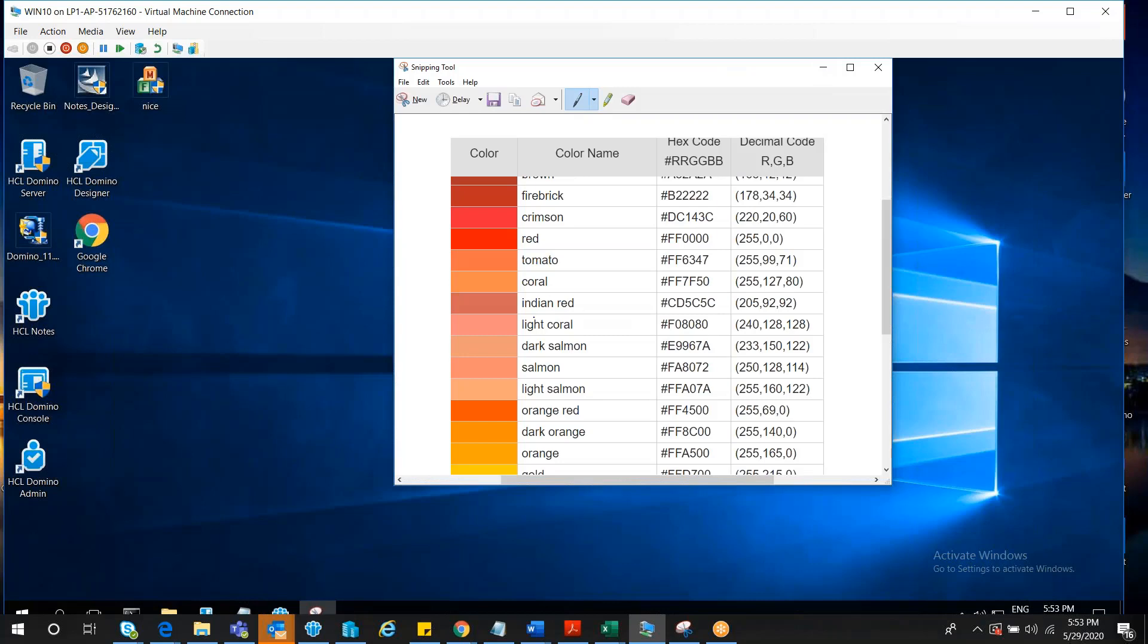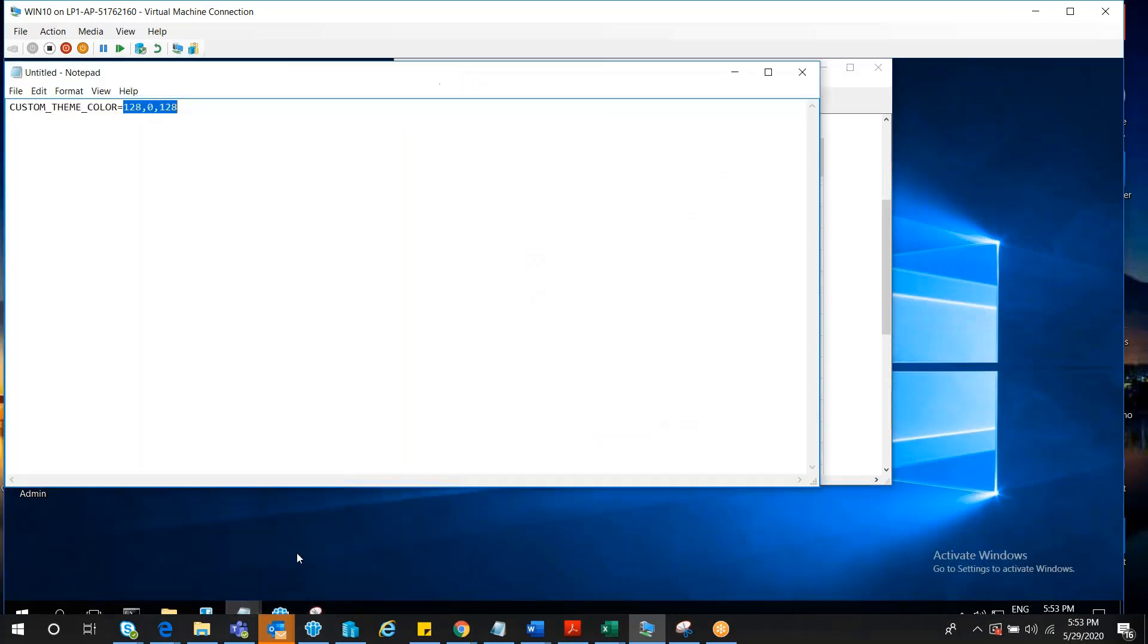For example, light coral is 240, 128, 128. You can add this parameter in notes.ini and save and close and restart the node's client, and you can see the changes which are being implemented. Thank you so much.